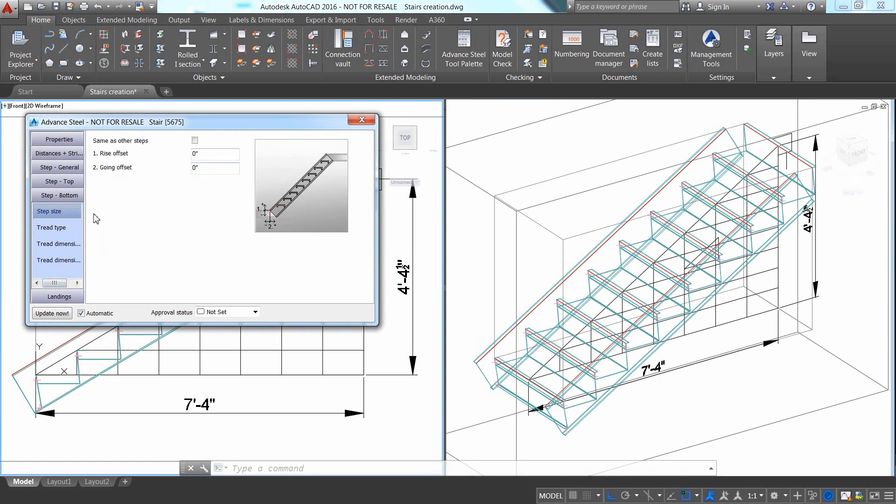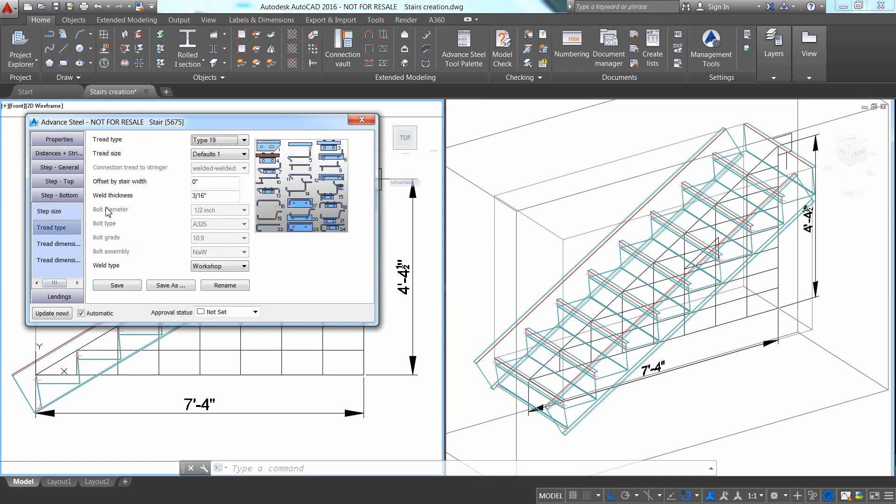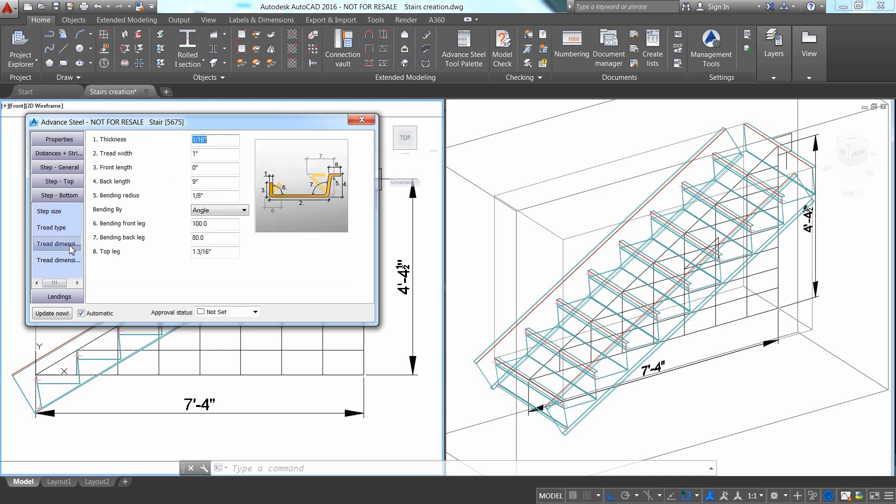Go to the Step Bottom tab which controls the bottom step. In the Thread Dimensions 1 tab, enter the values you want to apply to this bottom thread.